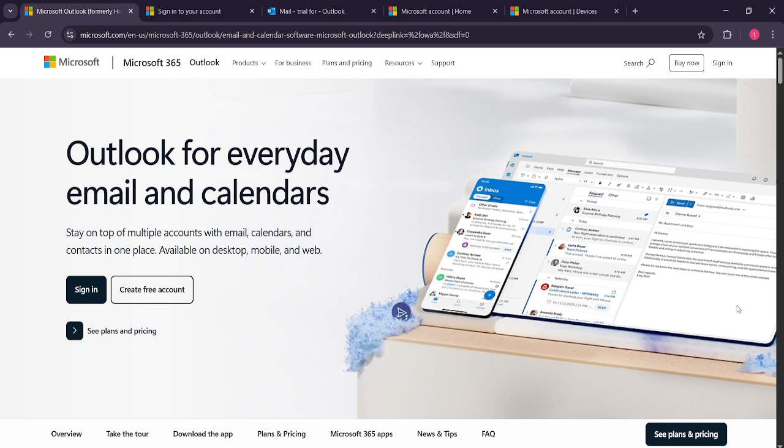First things first, make sure you're on a device where you can access the internet. Then open your web browser and head over to the Microsoft Outlook website. You can do this by typing outlook.com into the address bar and hitting enter.